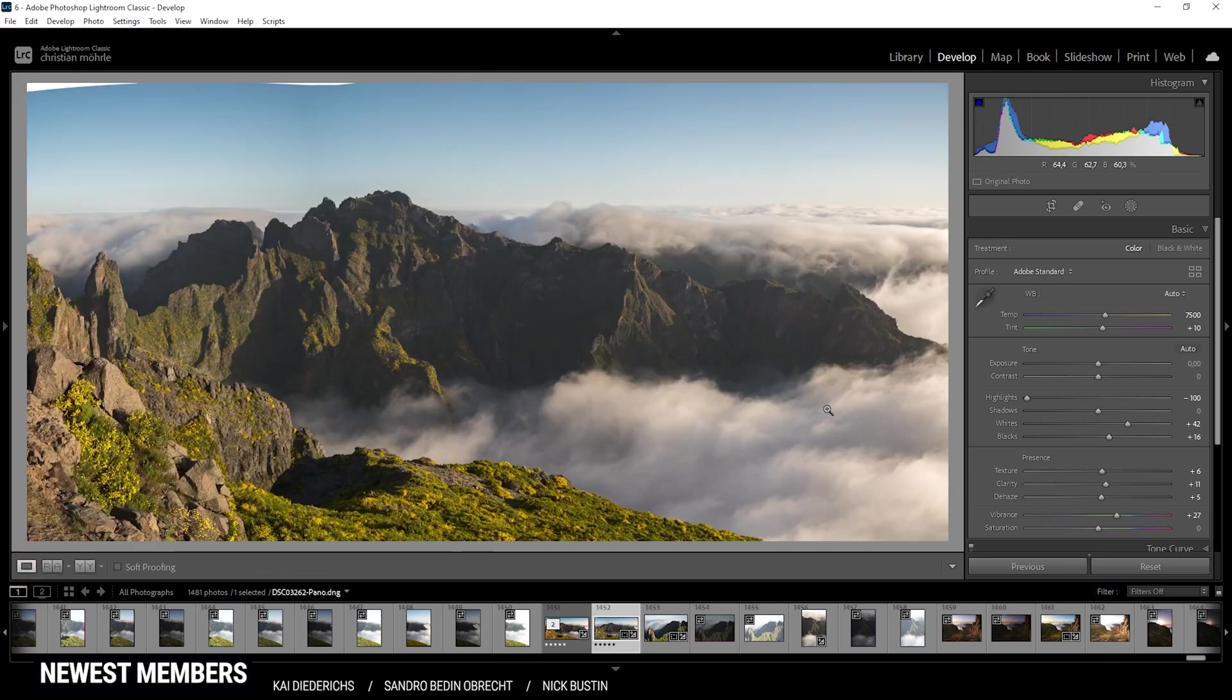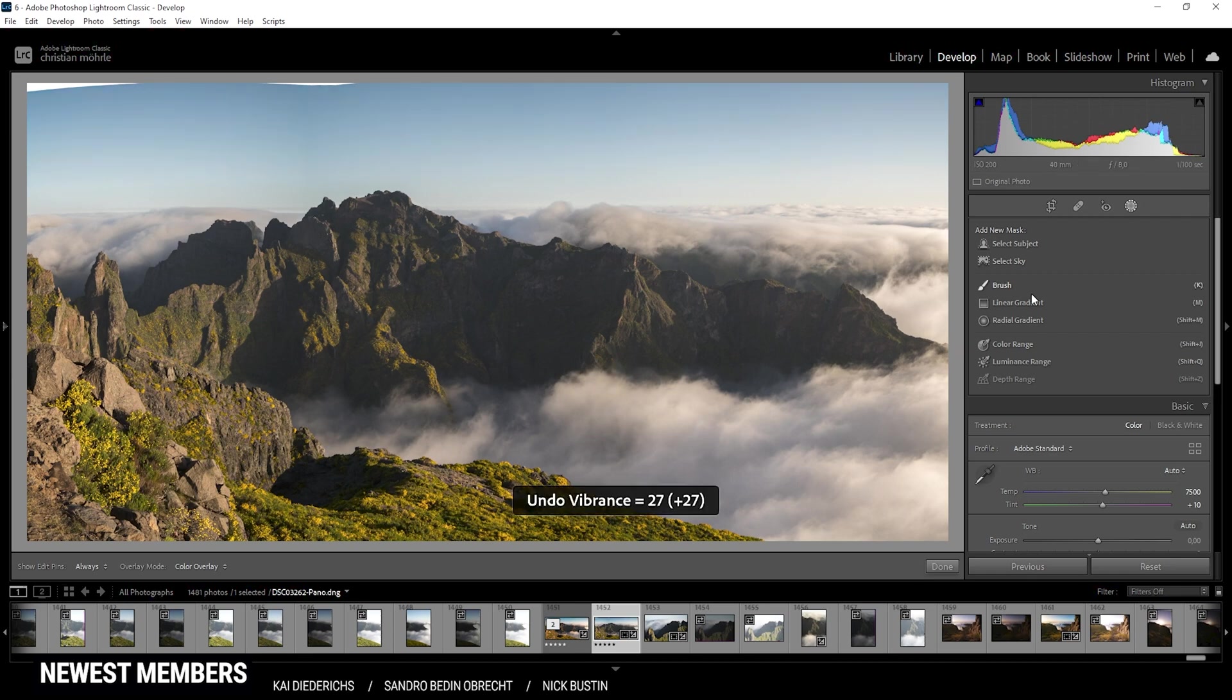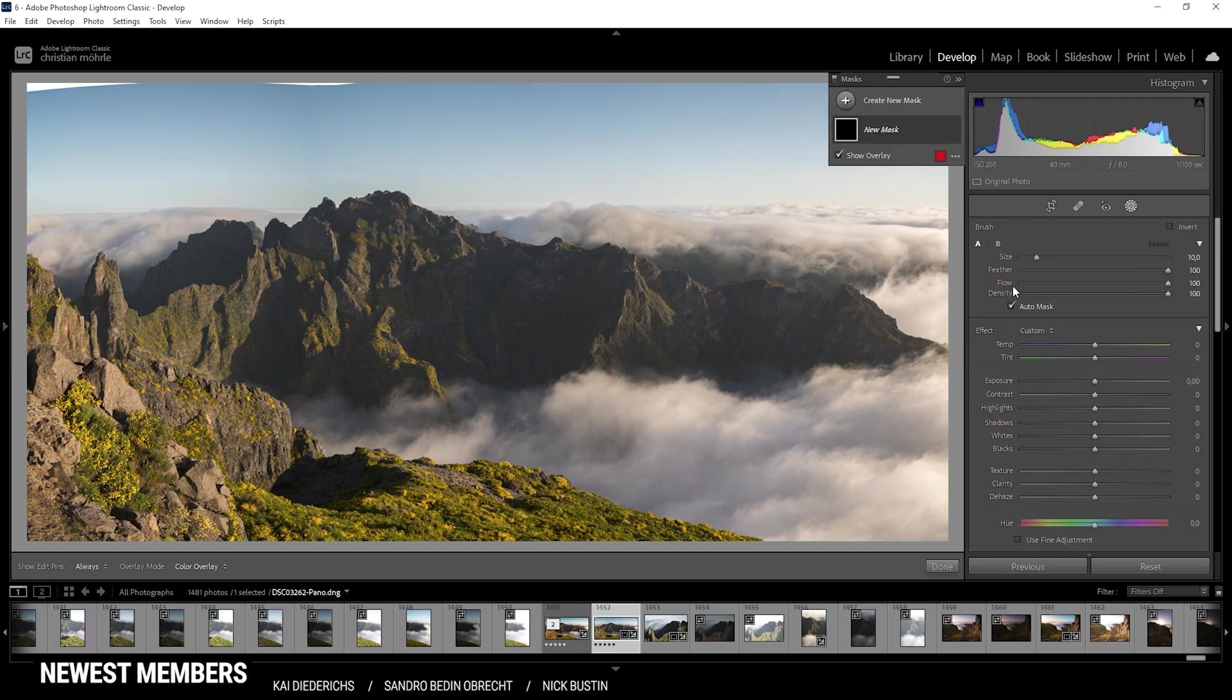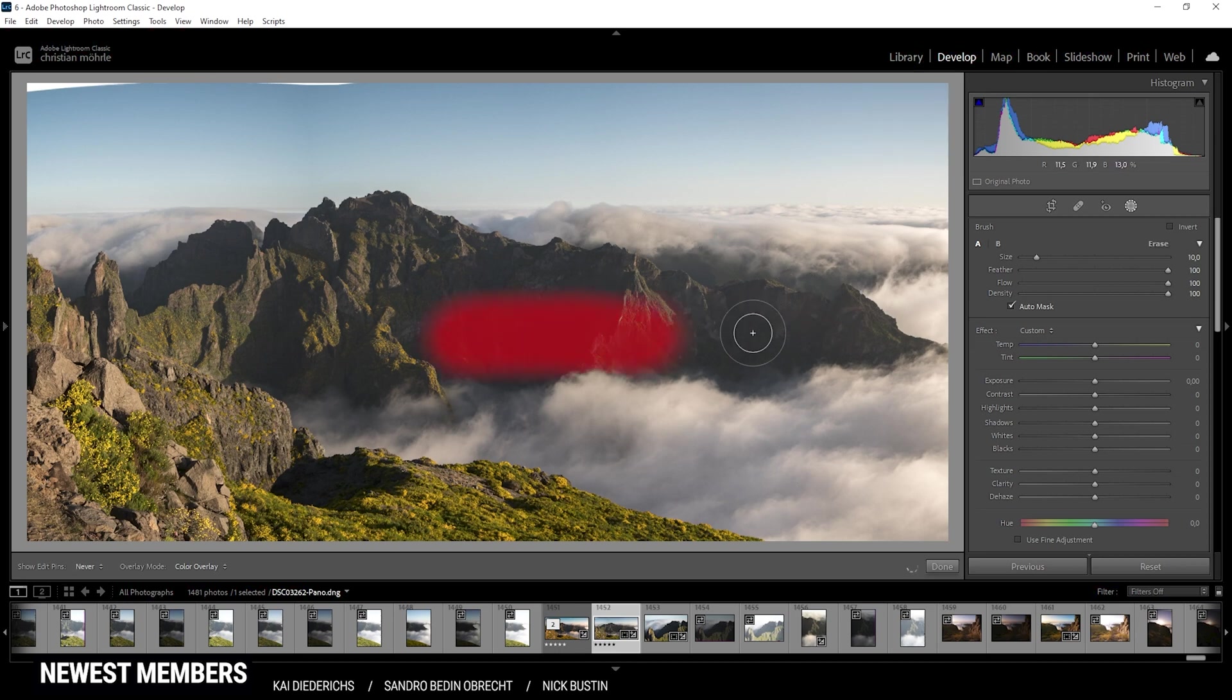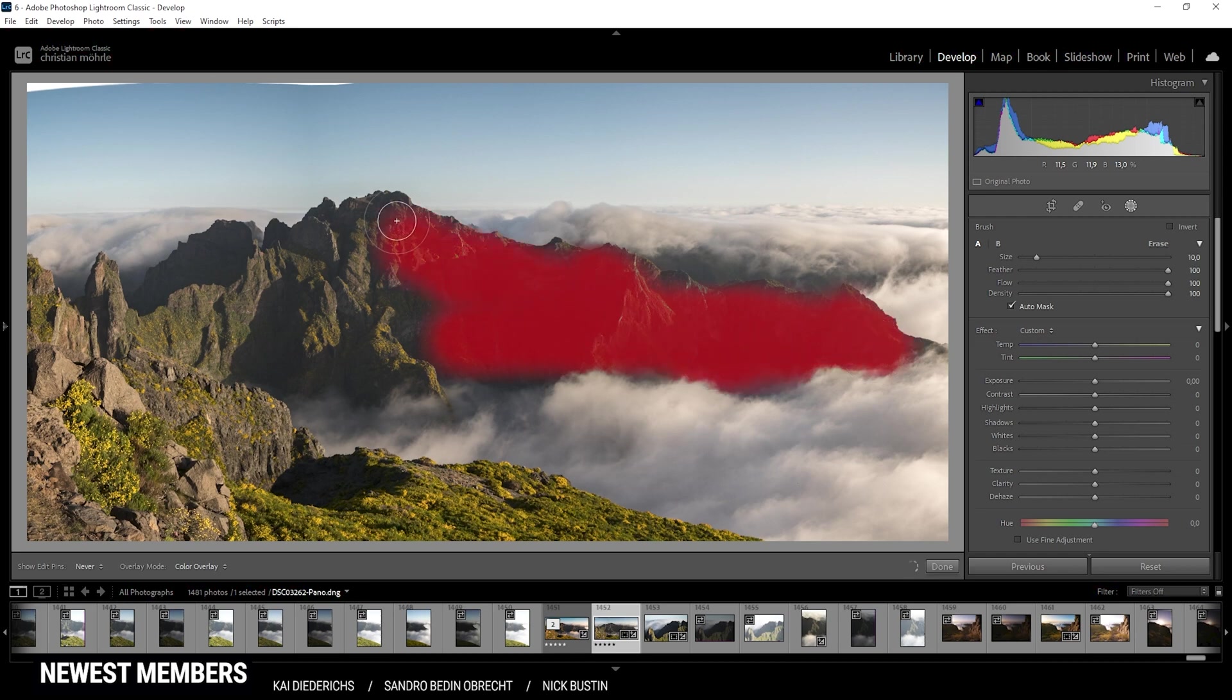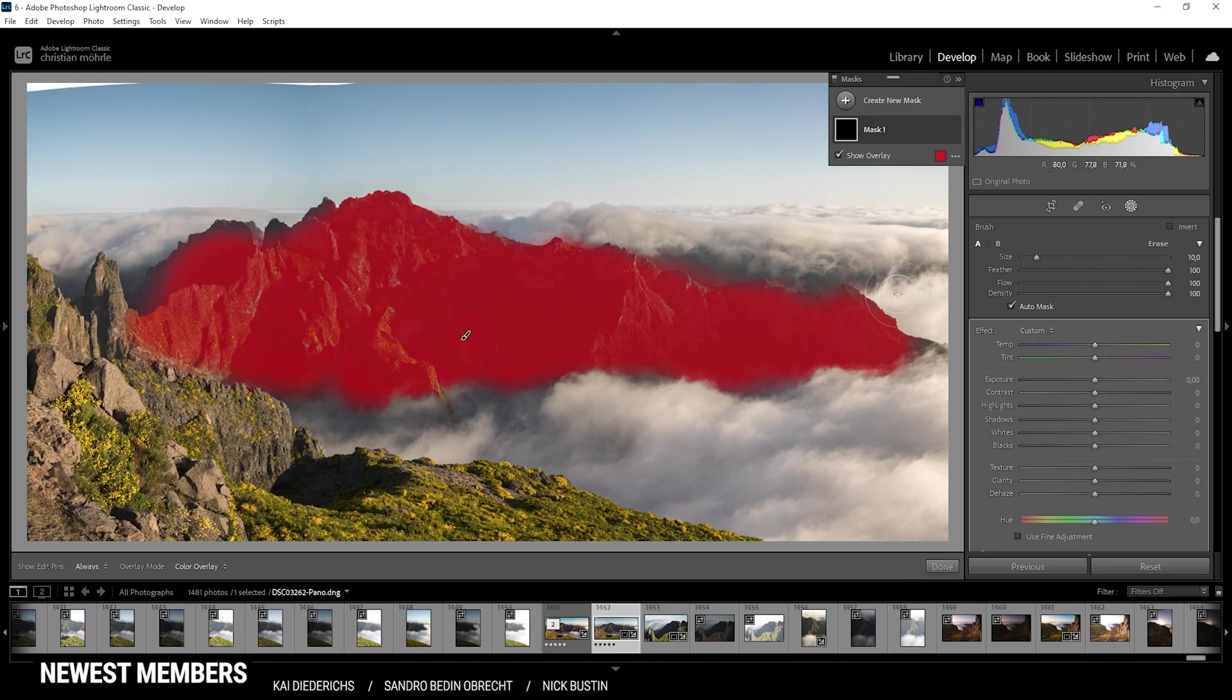Now I can enhance this some more using a few local adjustments. So let's open up the masks menu. And first off, I want to work on the mountain range in the center. Therefore, I'm using the brush tool. And as you can see, I have activated the auto mask tool, which should help me create a better selection of the mountain range. So let's just roughly paint over them. It doesn't need to be very precise here. I also don't want the mountains in the foreground, just there in the center.